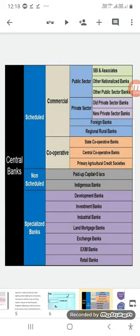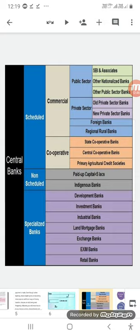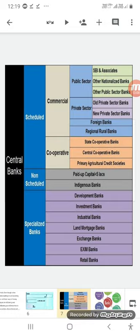Cooperative banks rural اور urban level پر کام کرتے ہیں جہاں لوگ اور government مل کر cooperate کرتے ہیں۔ Cooperative banks کی forms میں state cooperative bank، central cooperative bank، اور primary agricultural credit societies شامل ہیں۔ Non-scheduled banks وہ ہیں جن کا paid-up capital پانچ لاکھ روپے سے کم ہو، اور ان میں indigenous banks آتے ہیں۔